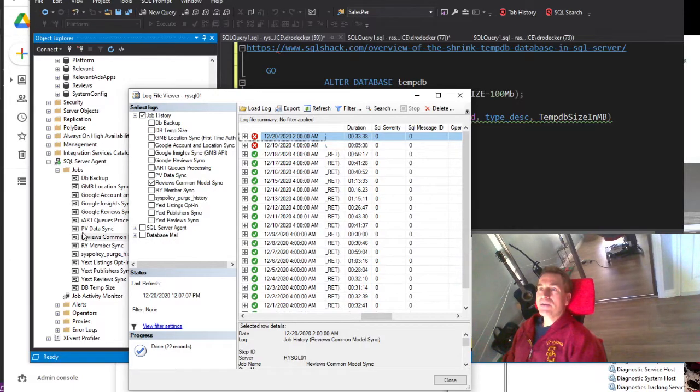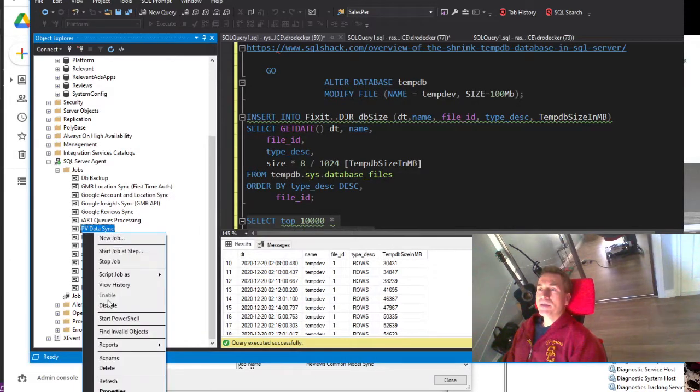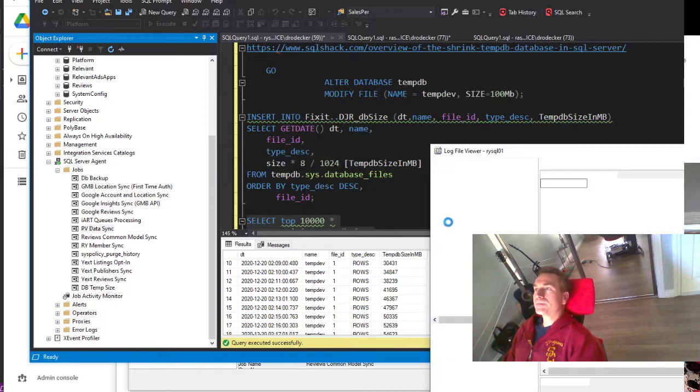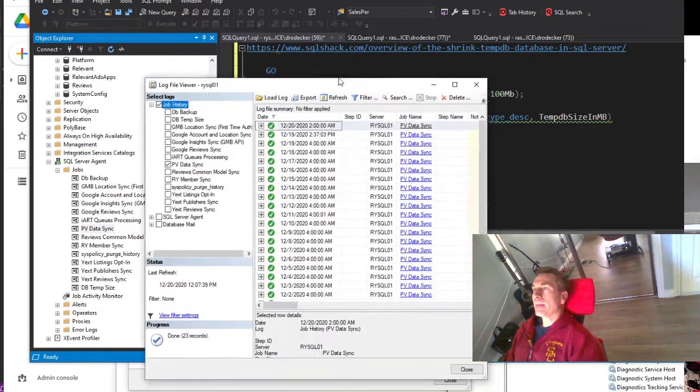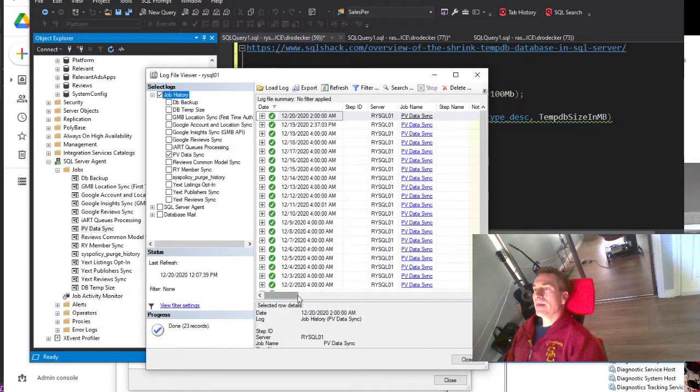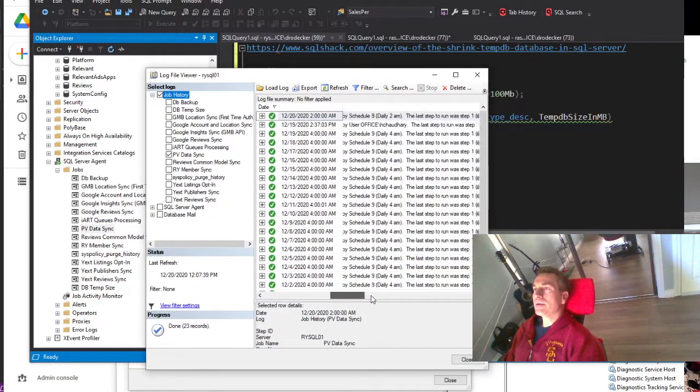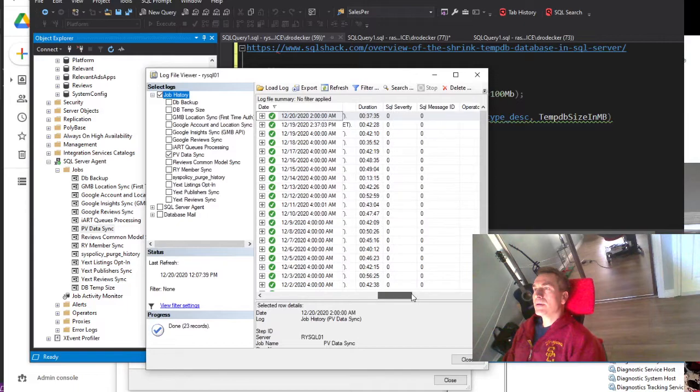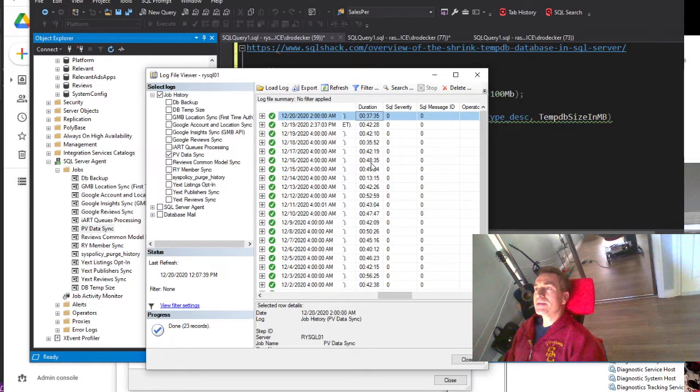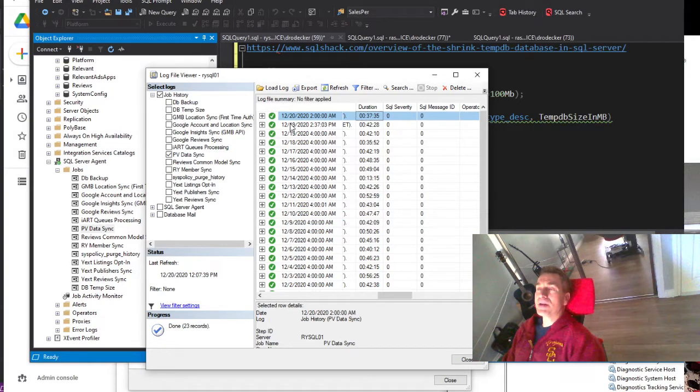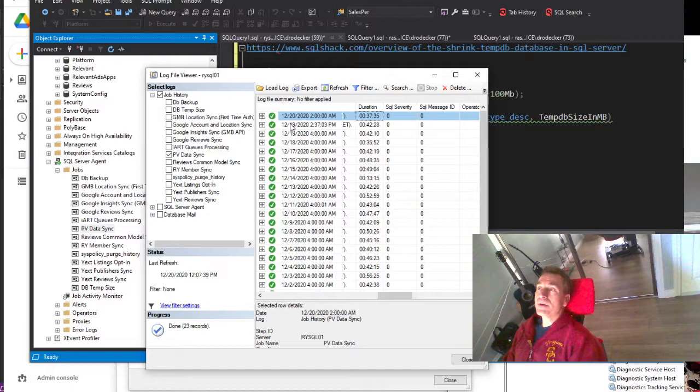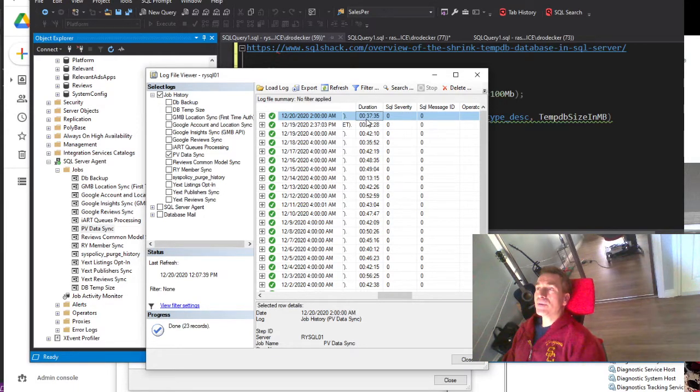The other job, PVDataSync, went for 37 minutes. It continued and succeeded. Not suspect then, because if it was dependent upon the growth of TempDB, it would have failed too. And it kept going after the failure point at 34 minutes.